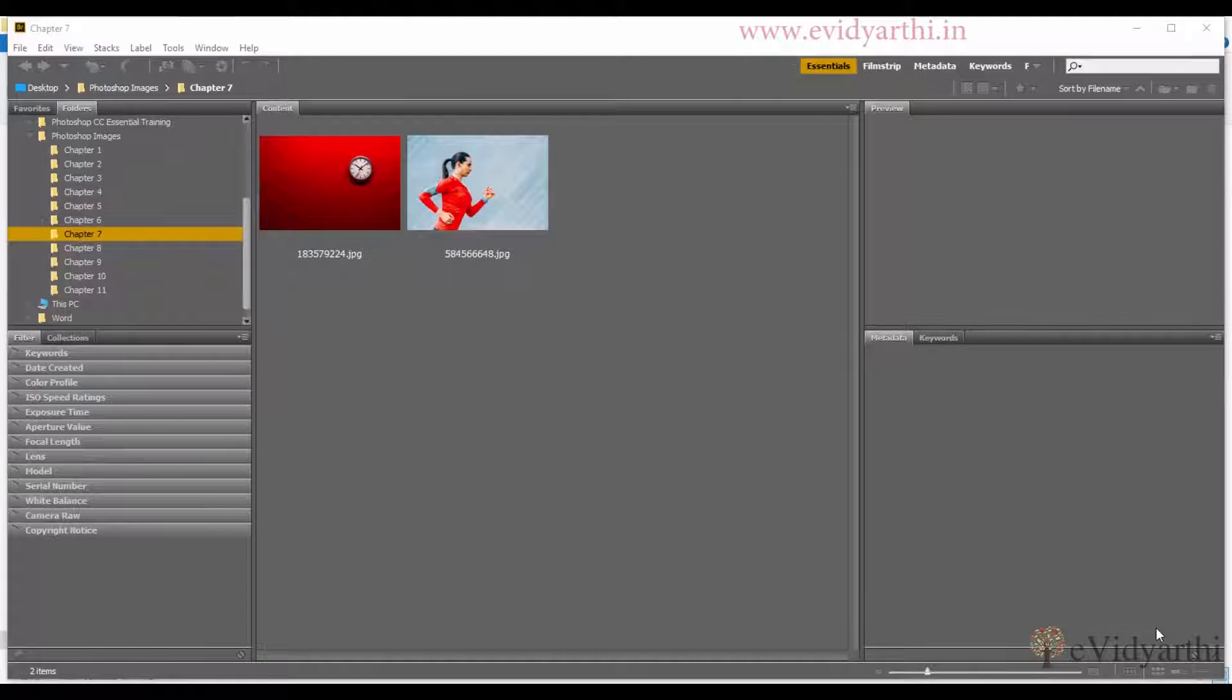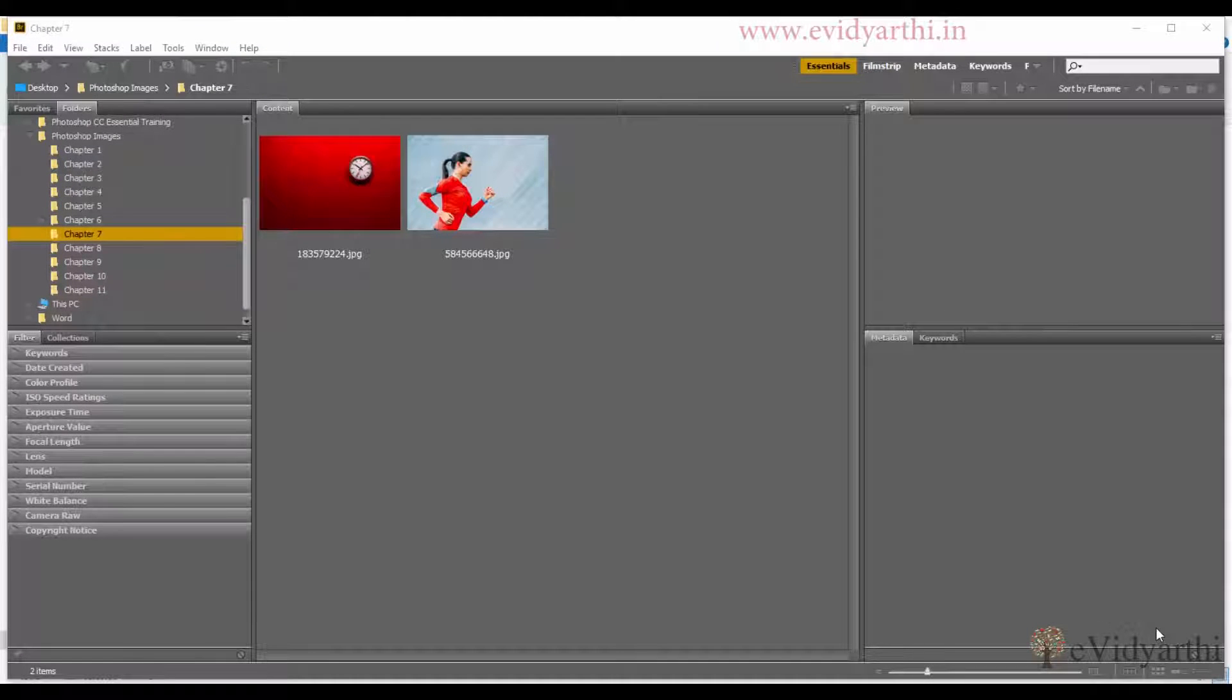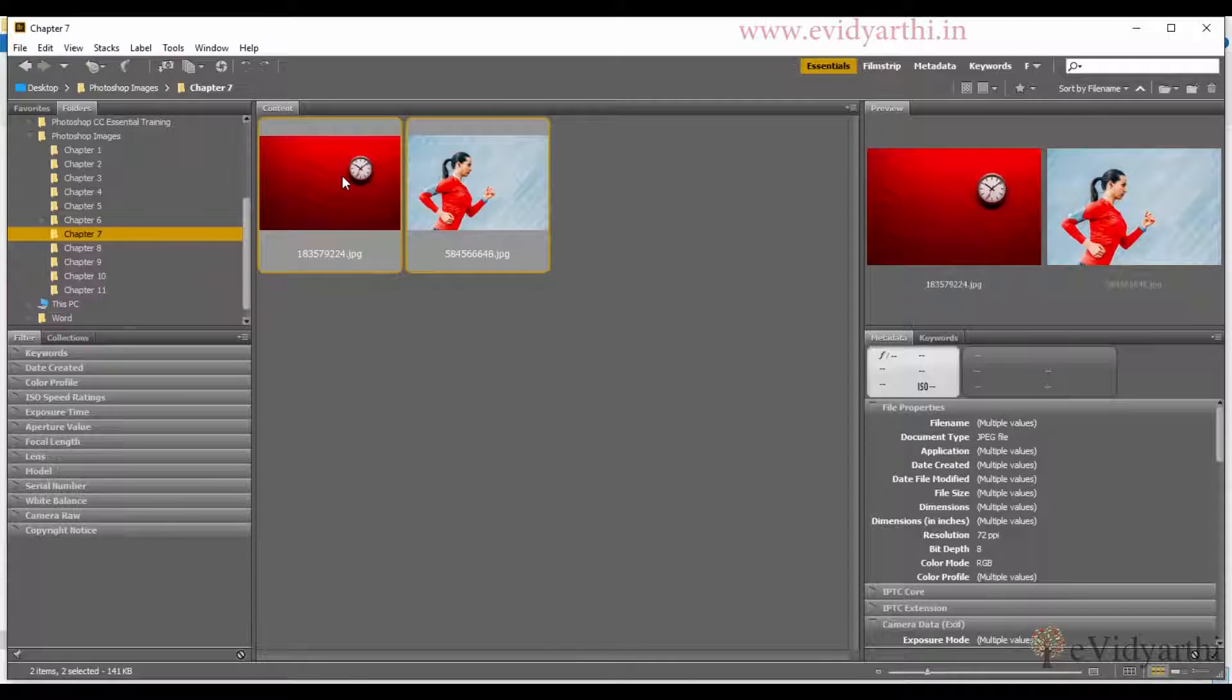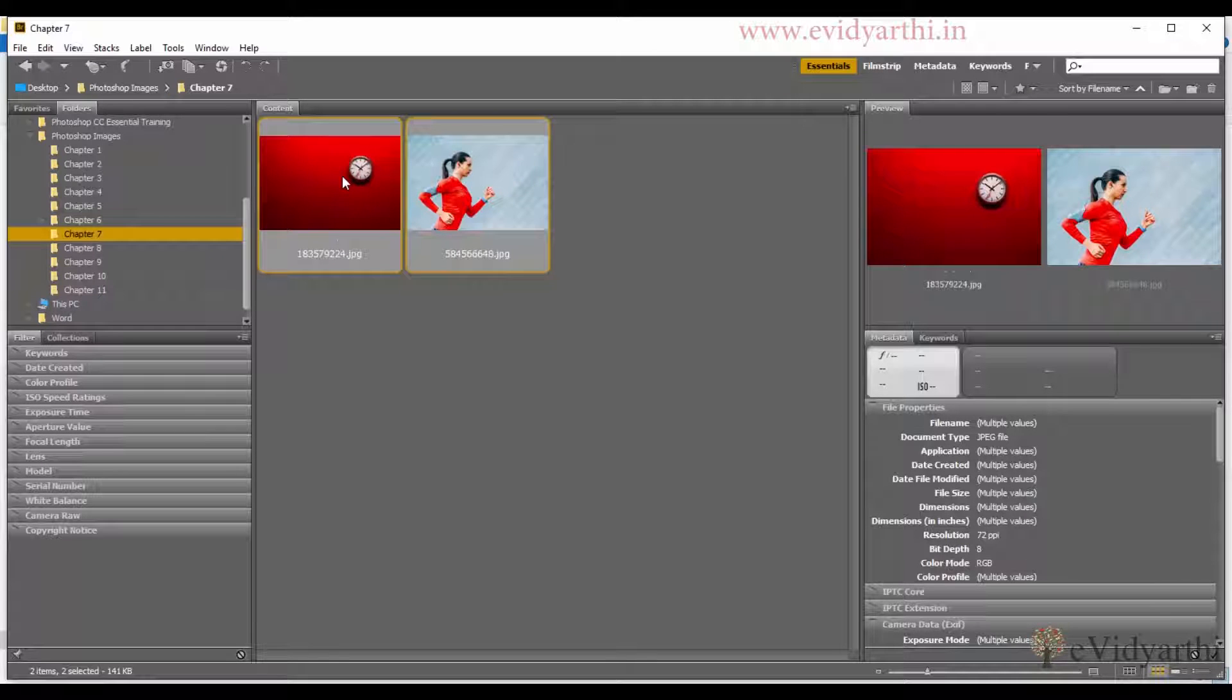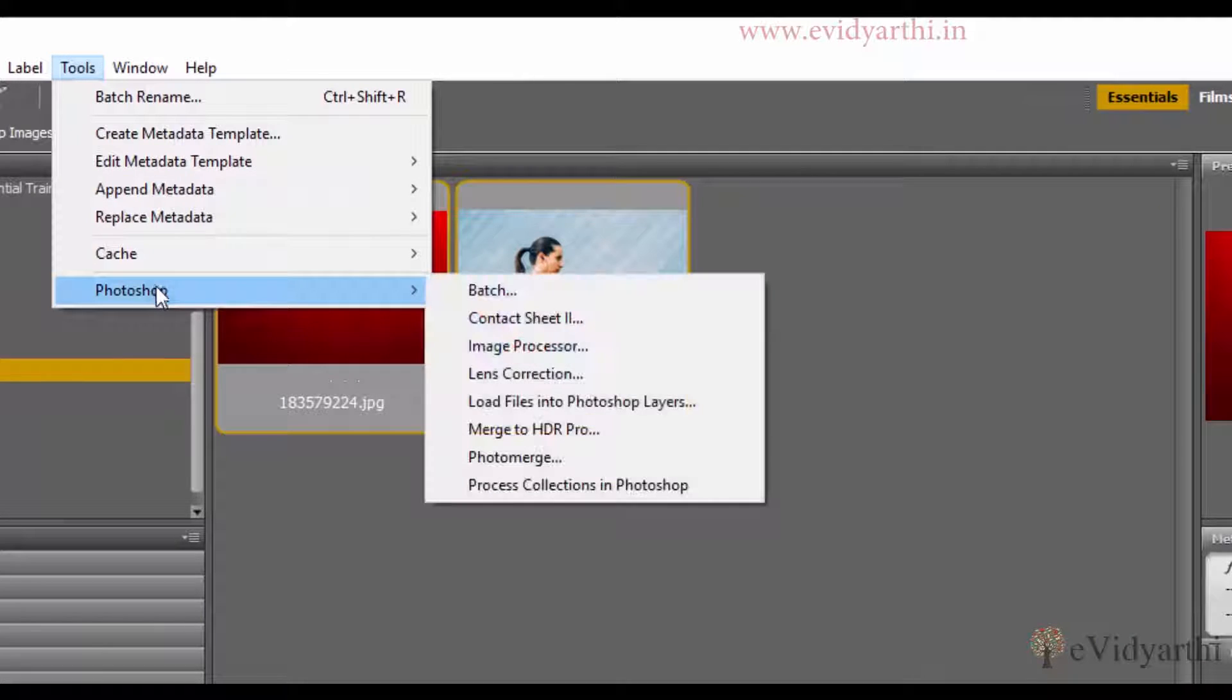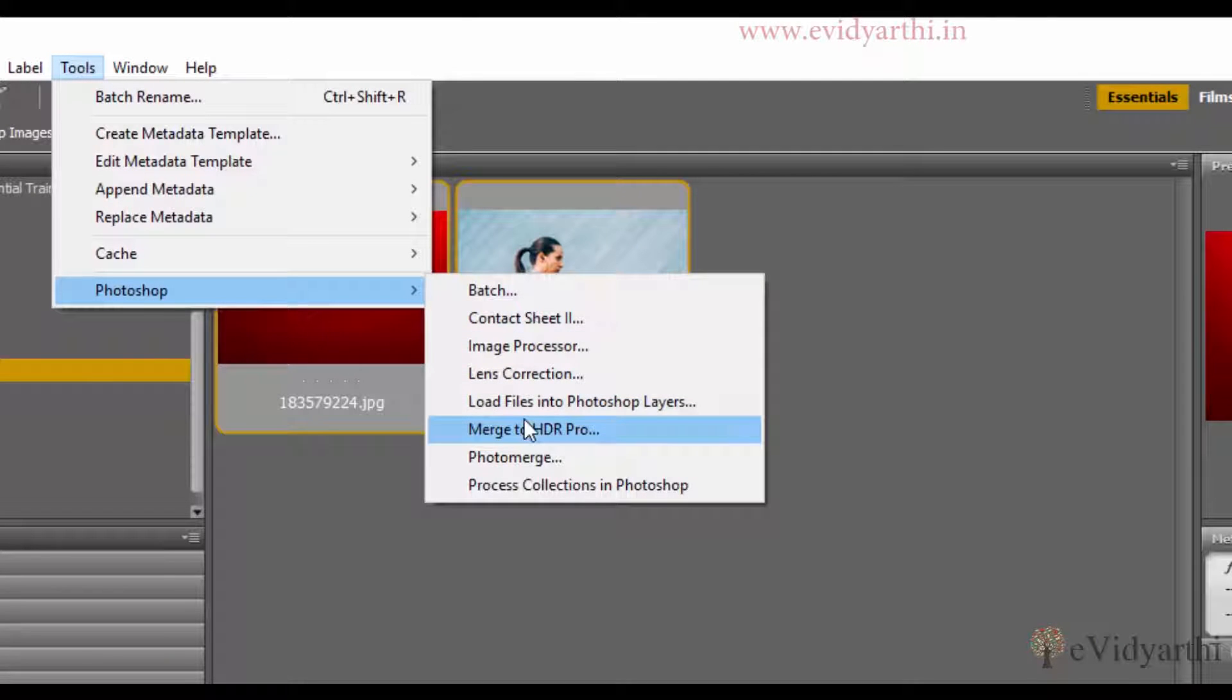First of all, I will open the images. I have two images and I have to blend these two images. So I will select them. To open them, I have to go to Tools and choose Photoshop, and then you have the option 'Load Files into Photoshop Layers.'